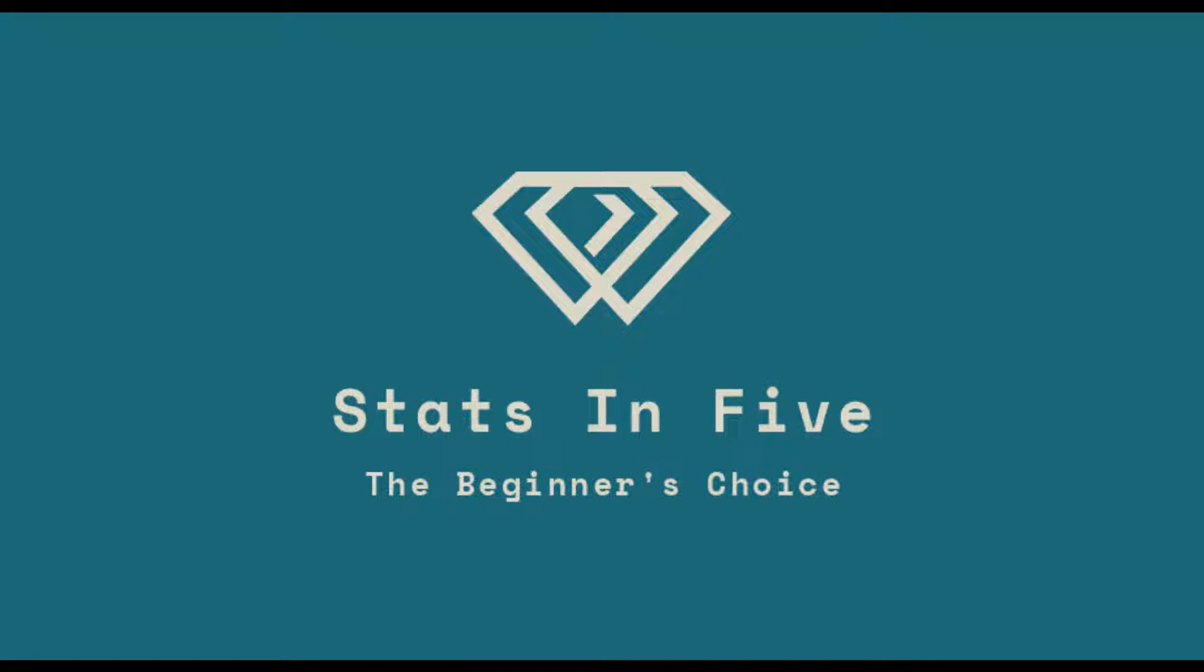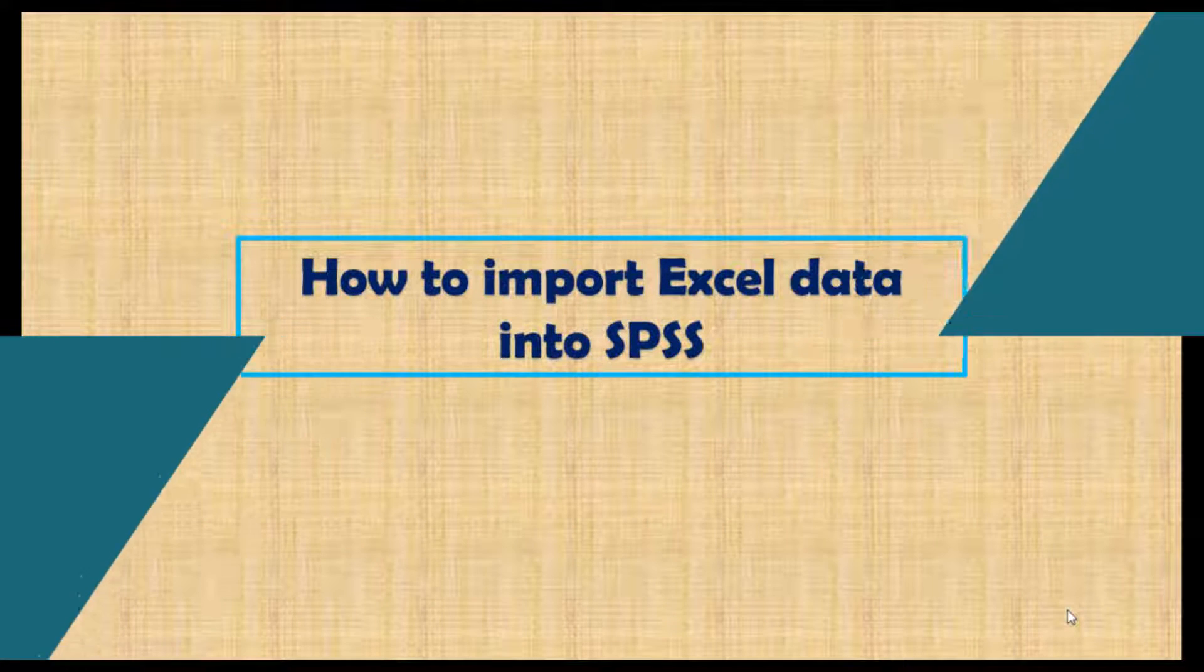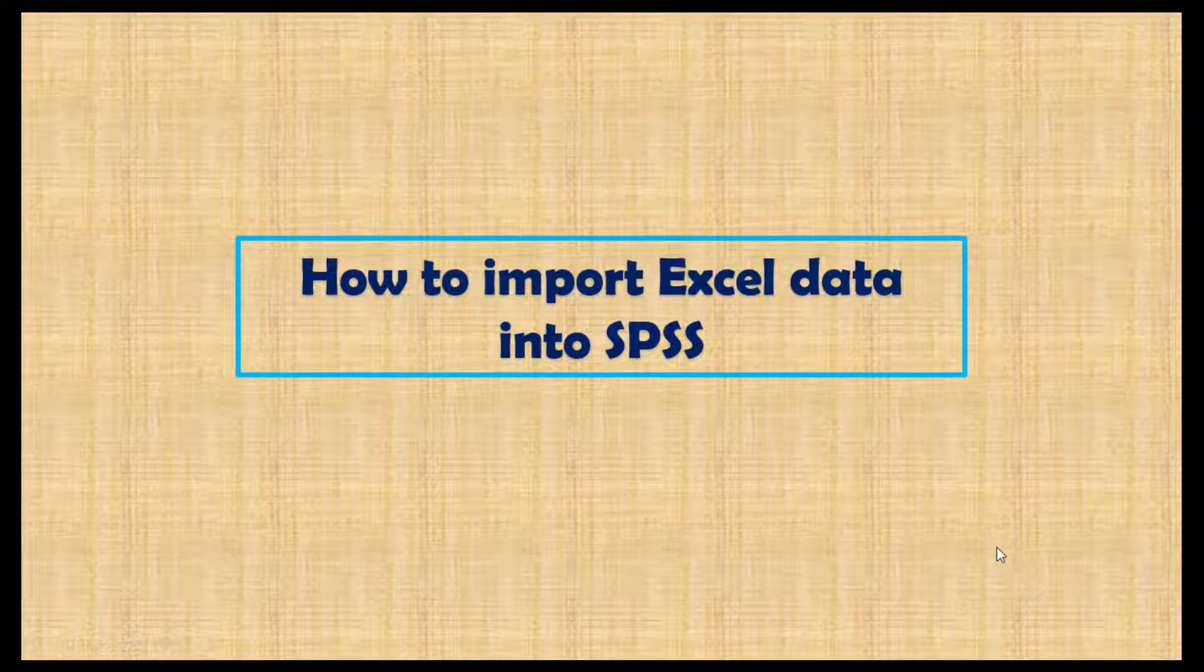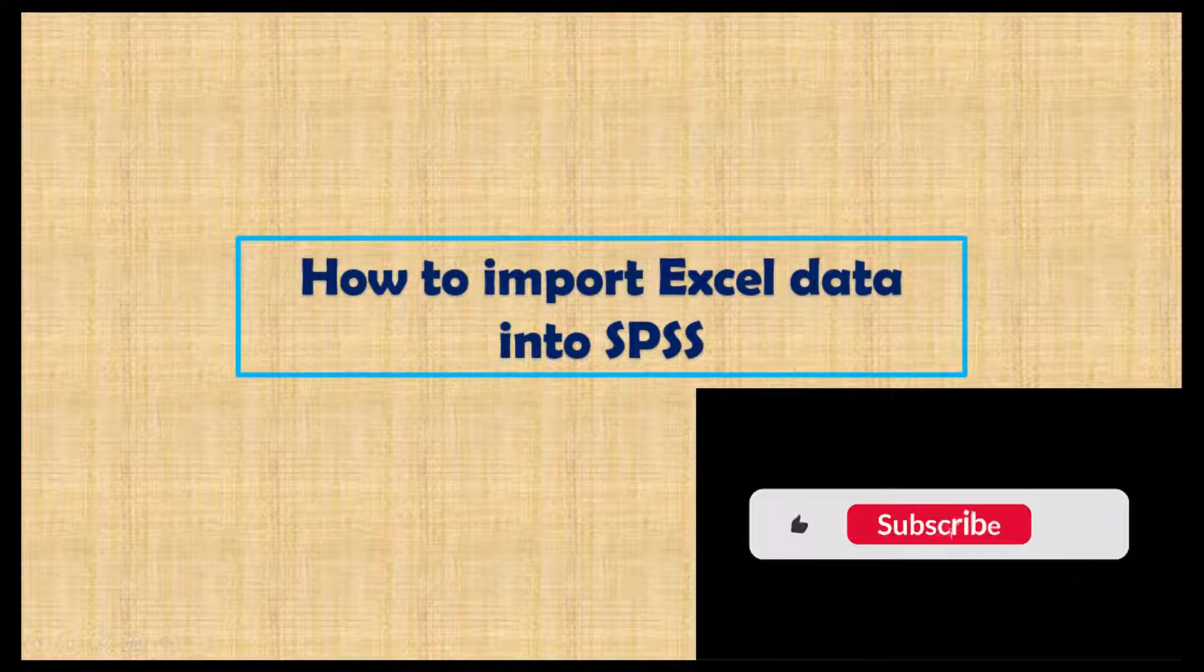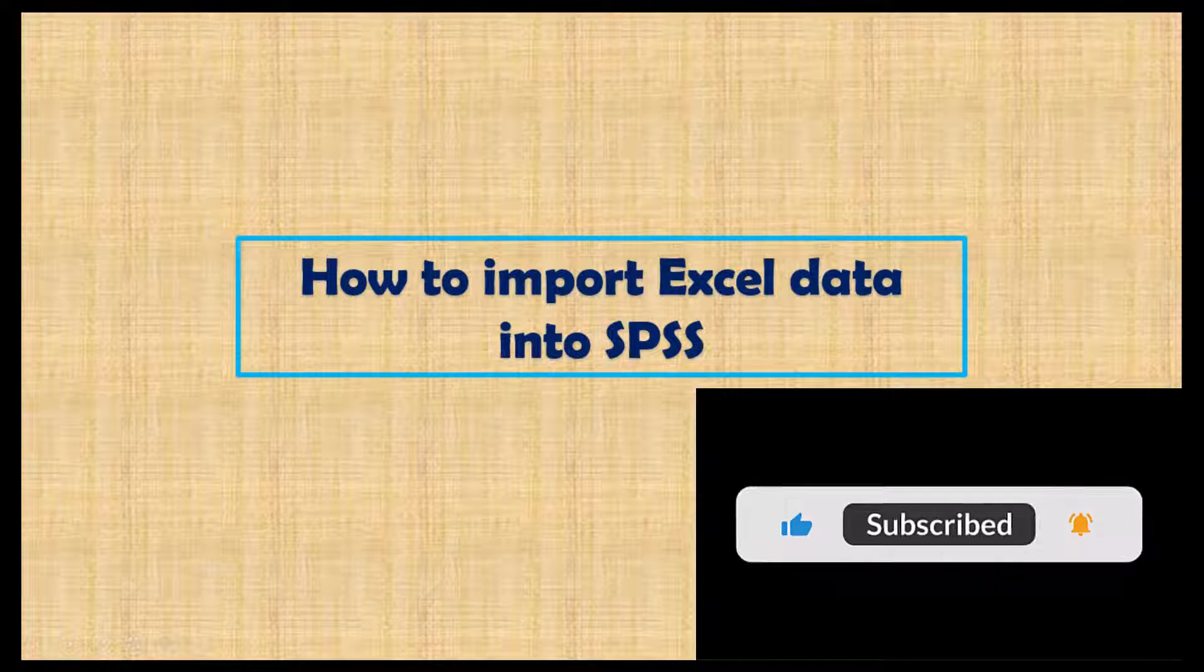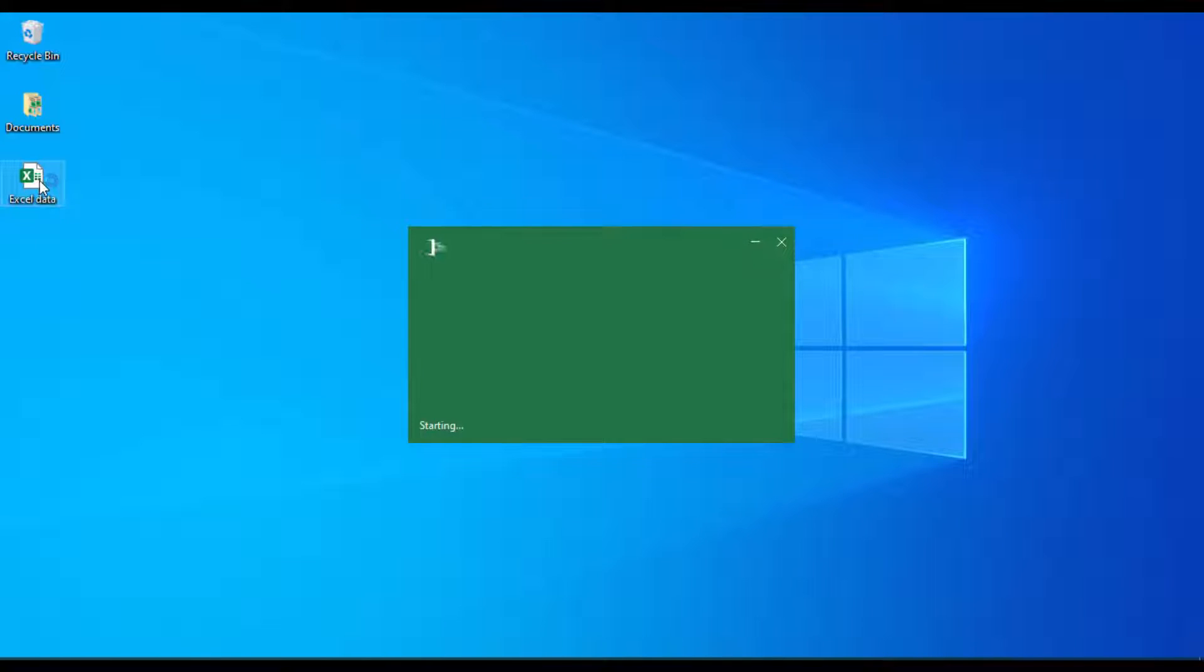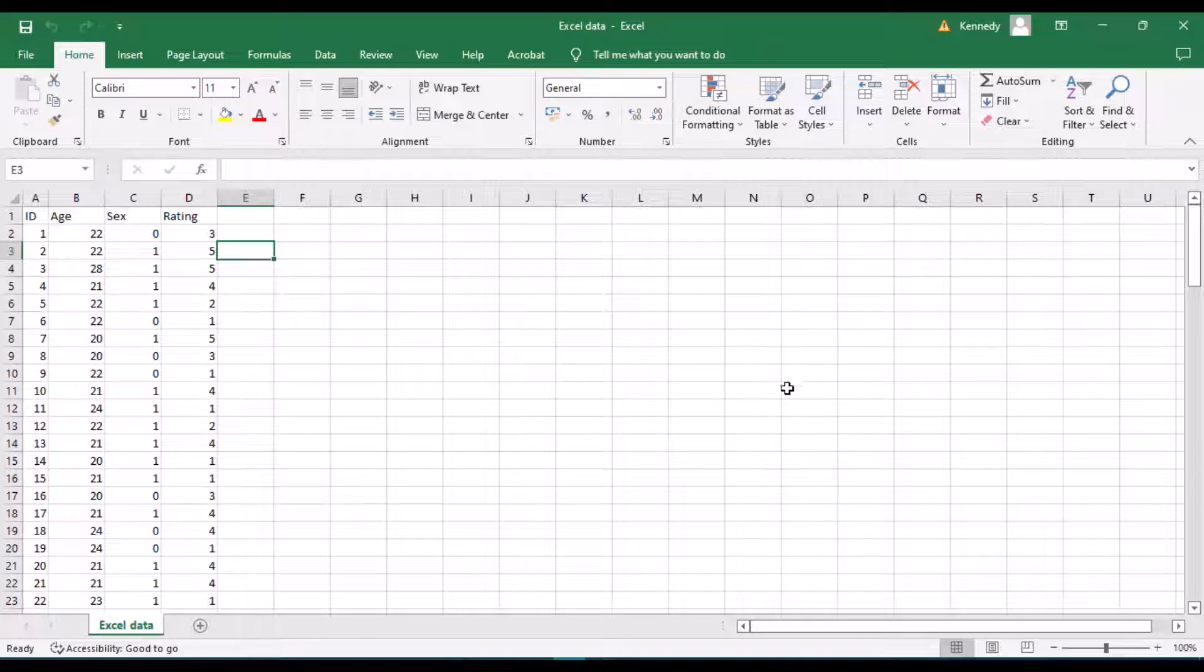Hi, this is Kennedy from Stats in Five. In this video we'll look at how to import data from Microsoft Excel into SPSS. All right, so let's get right into it. First of all, let's open our Excel data and make